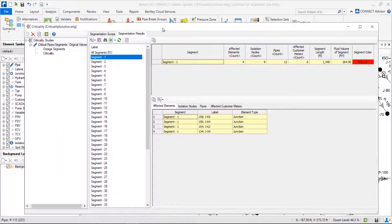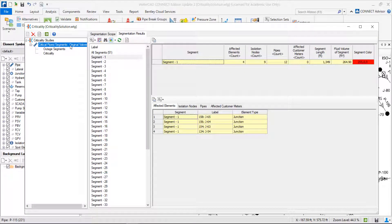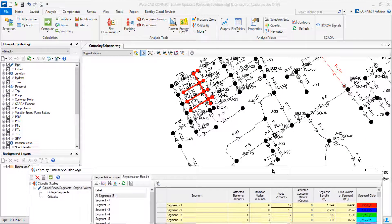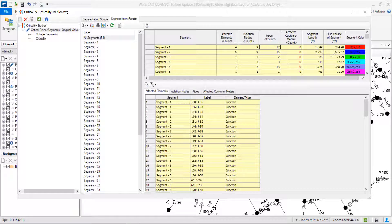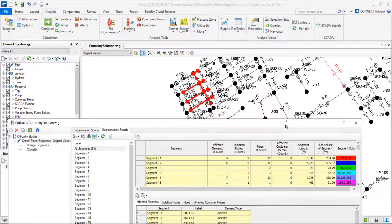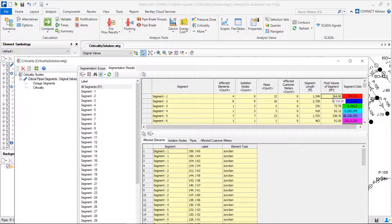These are some of the results we have with these segments. We can also know exactly the number of pipes that each segment has, the affected customer meters if we add customer meters, and the fluid volume of each segment — so if I have to flush this segment, how much water I will need to flush.